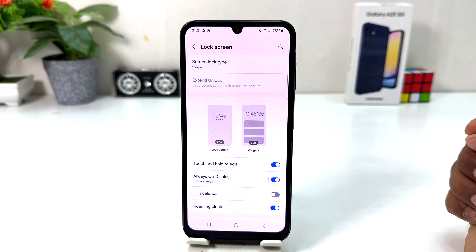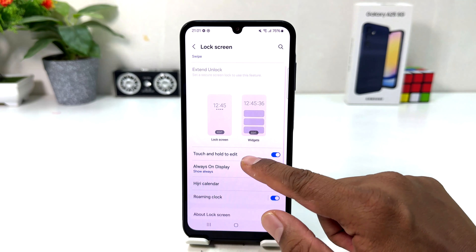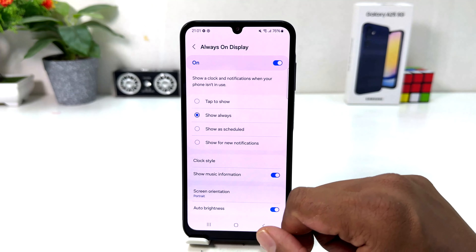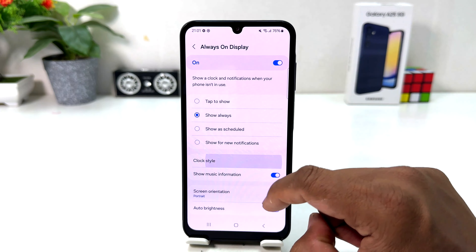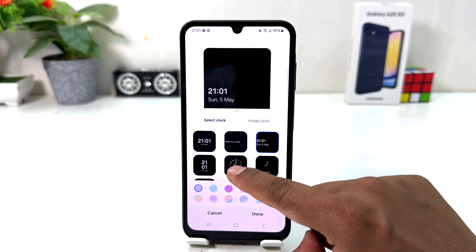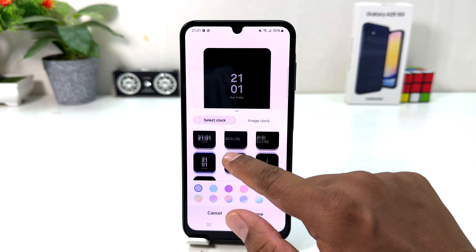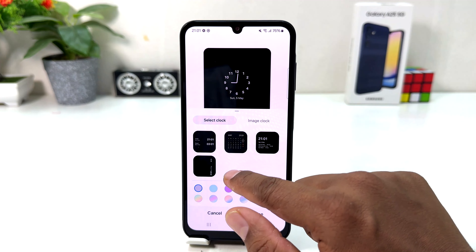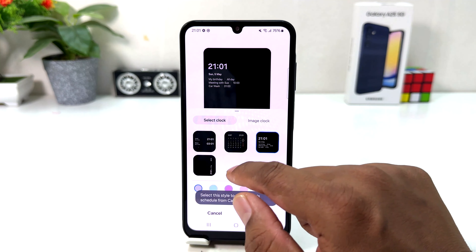After clicking over there the lock screen is going to come up. Click on Always On Display and then you will find something that says clock style. From here you can easily choose from a different bunch of clock styles available pre-loaded by Samsung. You can easily choose any of them.